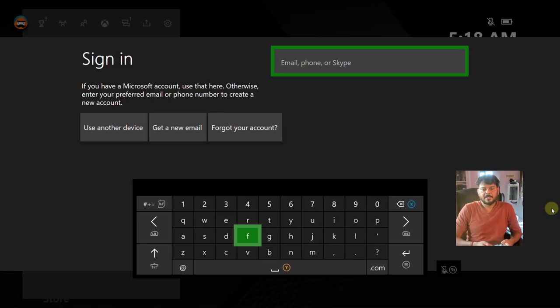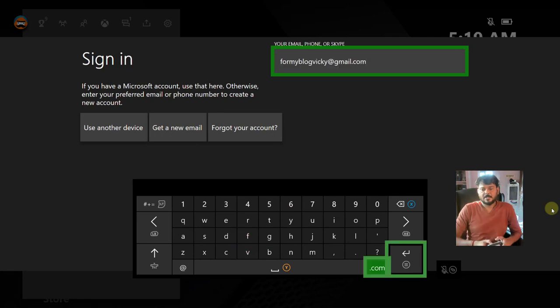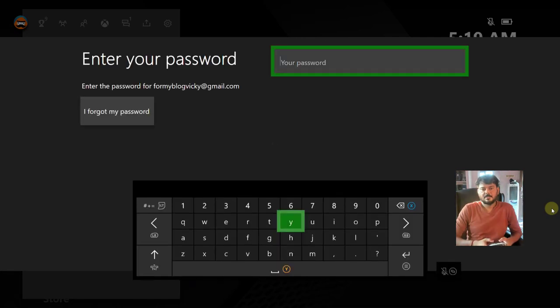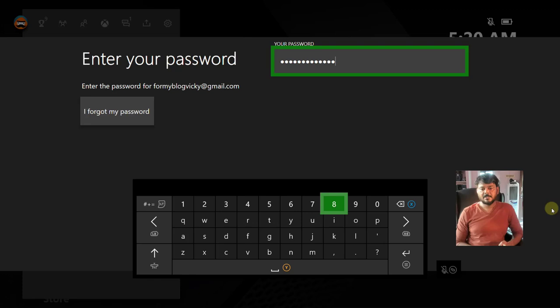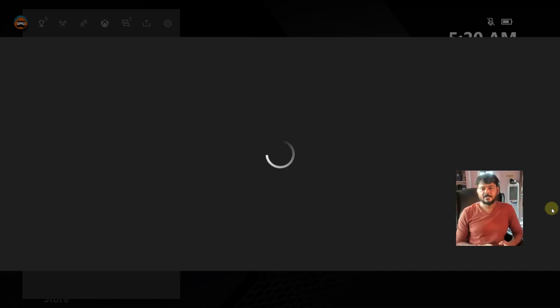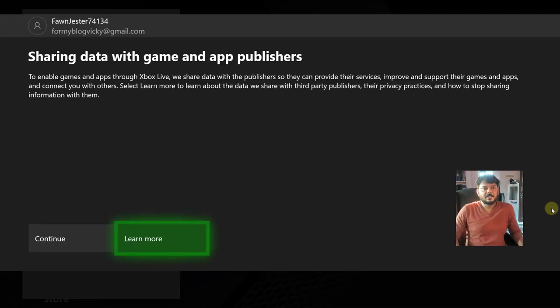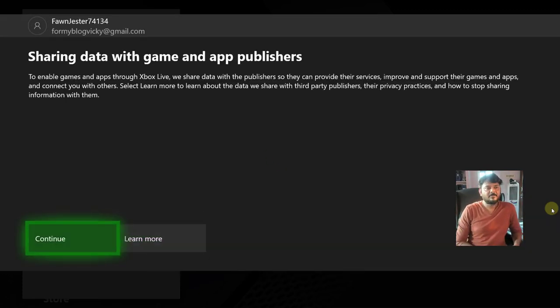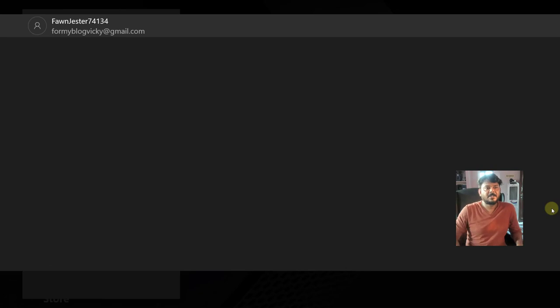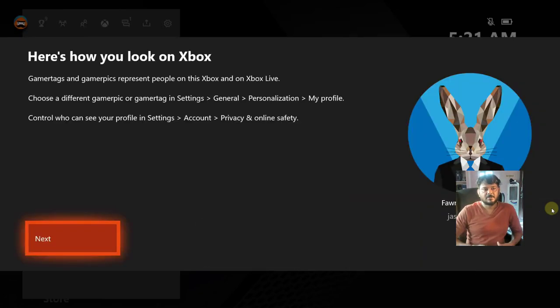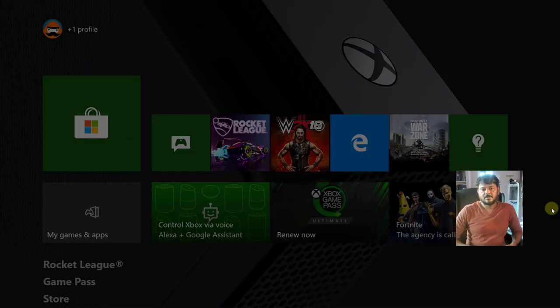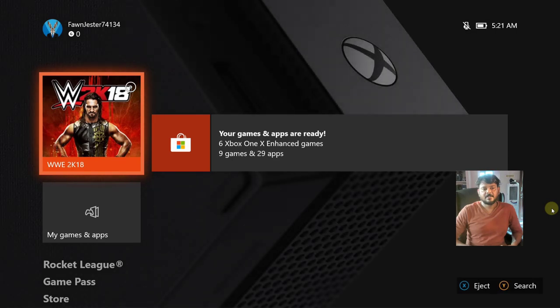So here, right. Next I need to enter the password. Done, click next. That's it, now I am able to log in with my Gmail ID on Xbox on console.